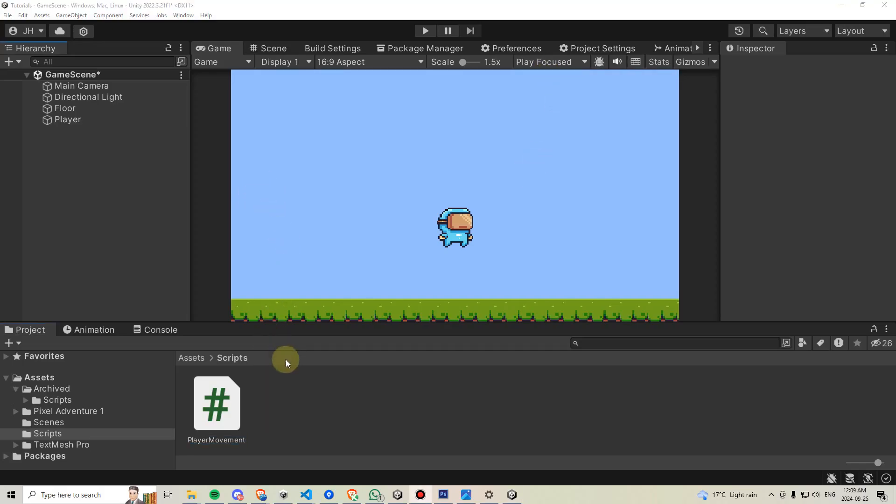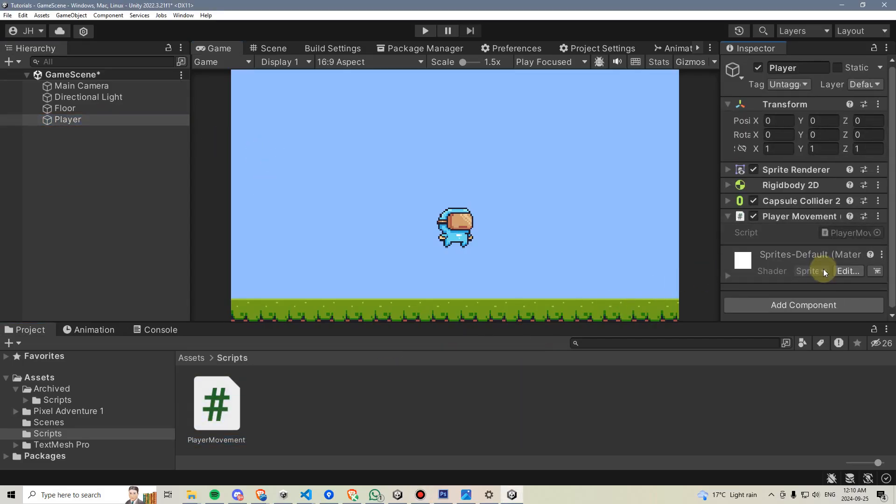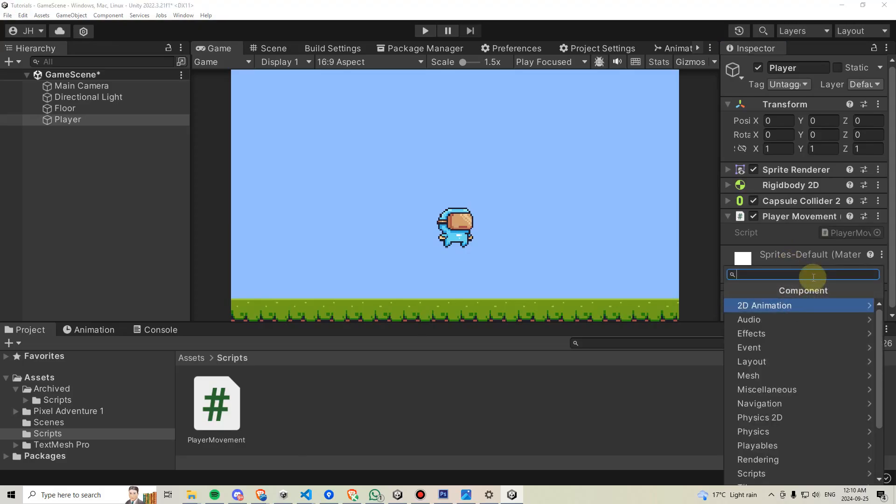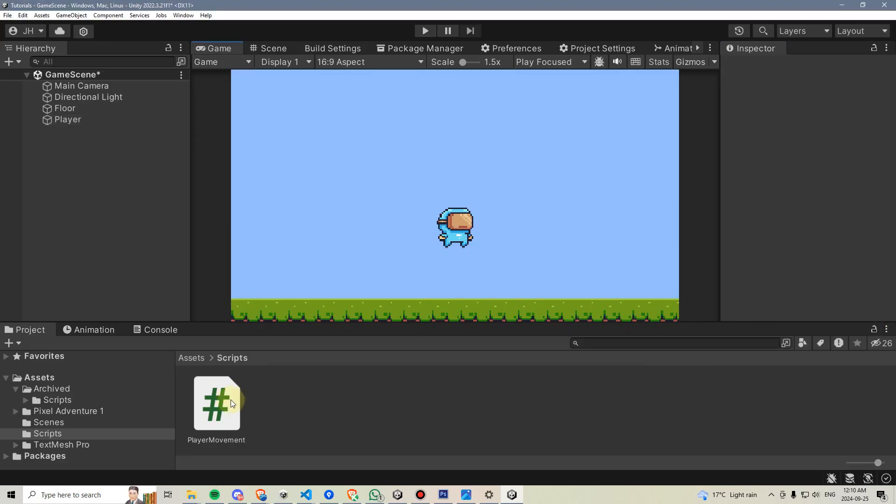Let's go ahead and attach this player movement script to our player. We can do so by clicking on the player and then dragging and dropping this player movement script on. Alternatively, we could click add component and type player movement and then click on it that way.